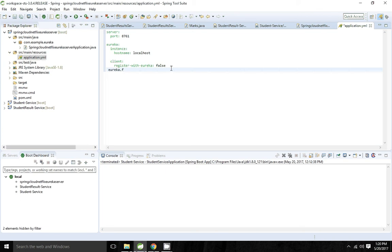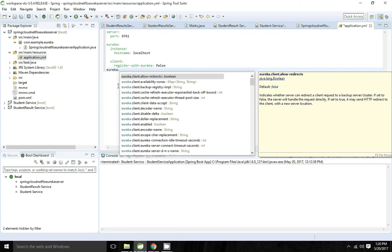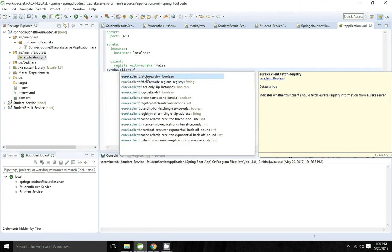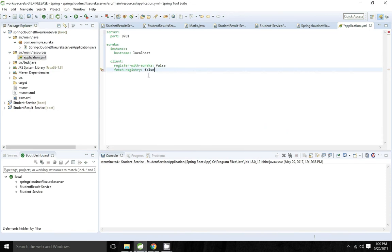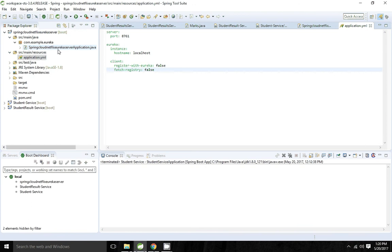Similarly, I'll set eureka.client.fetch-registry to false. We don't want the server to register with itself. The server will only look for other applications to register — it will not register on its own port.